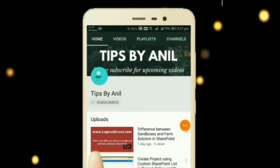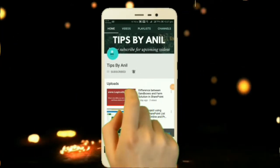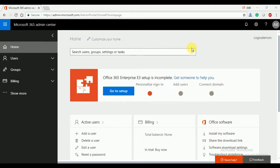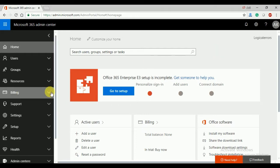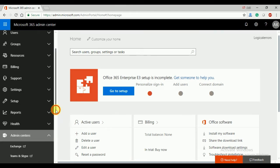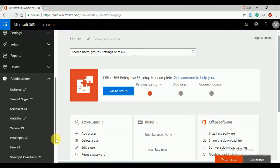Hey friends, this is Anil, and in this video we will learn how to create a SharePoint site collection. This is my SharePoint online account and this is the free account. If you have not watched my previous video on how to create a SharePoint free trial account, please watch that first before proceeding.